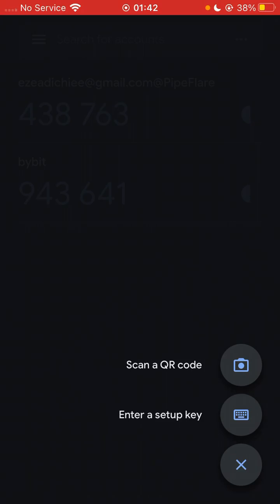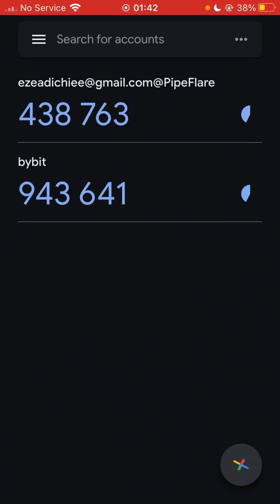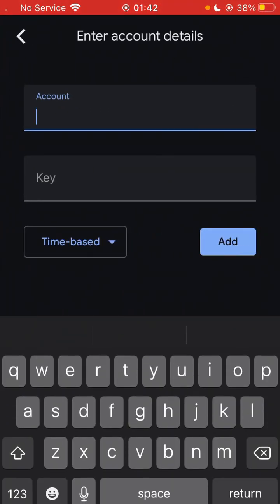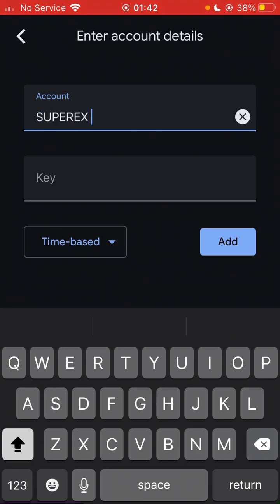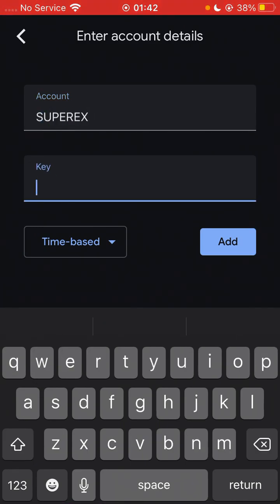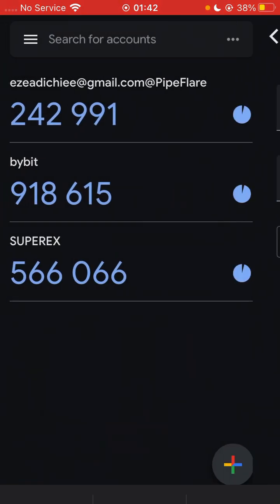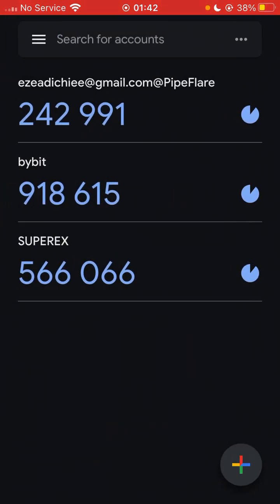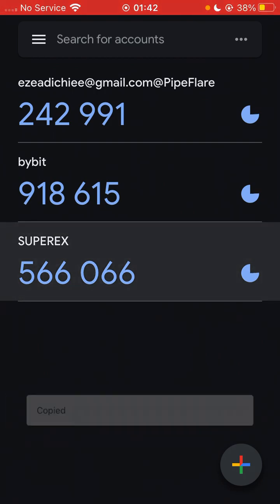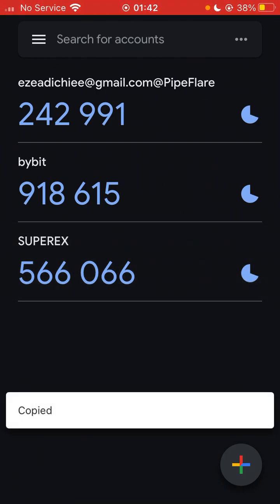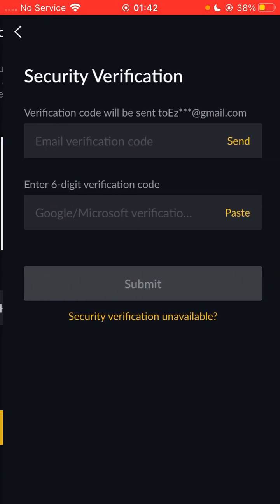You click on Enter a Setup Key. Under Account, you type SuperX or you can type your name — either works. Under the Key field, you paste the key you copied from the SuperX account and you click Add. Your code for SuperX now appears — you tap on it and it copies. Then you go over to your SuperX account.